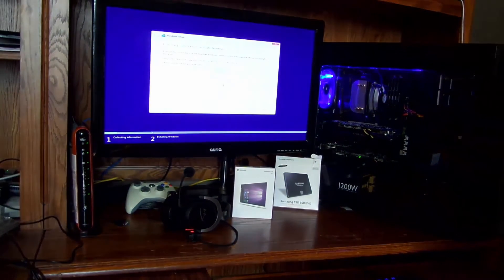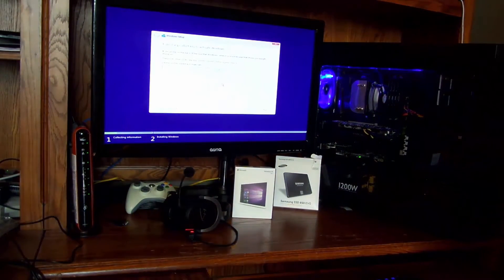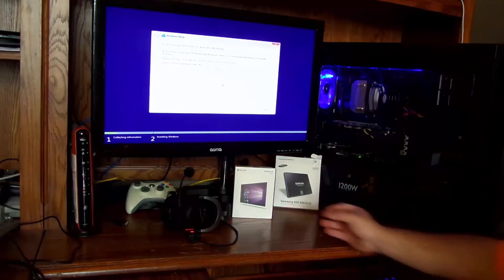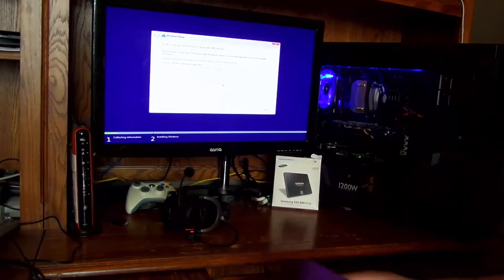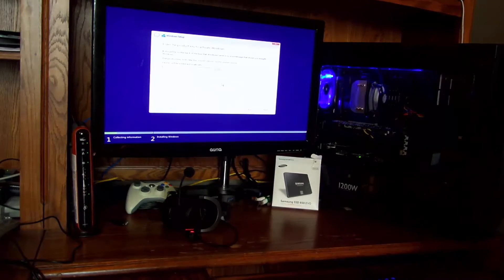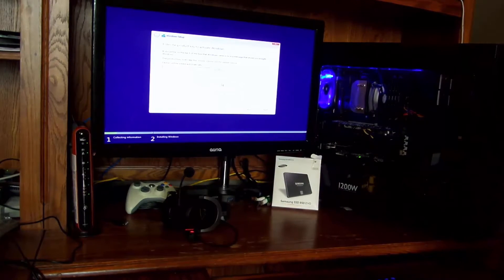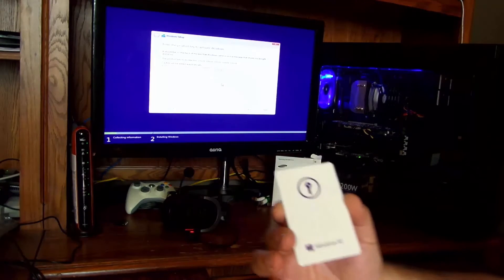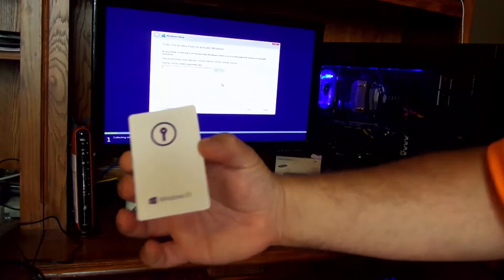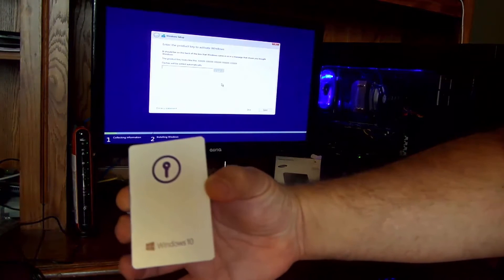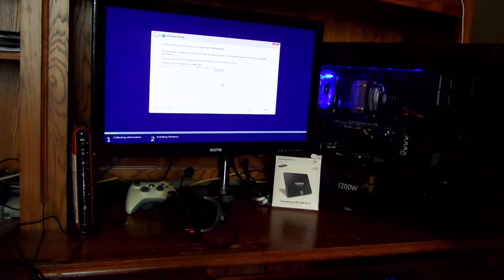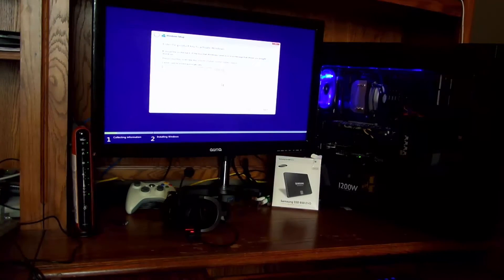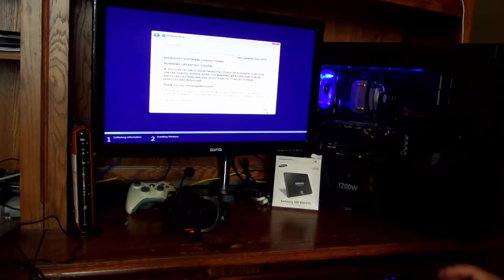Okay. Now I have to put in my Windows key. Give me one second. The Windows key now comes in a little card that looks like this. It's on the other side. And of course, I'm going to edit this part out.